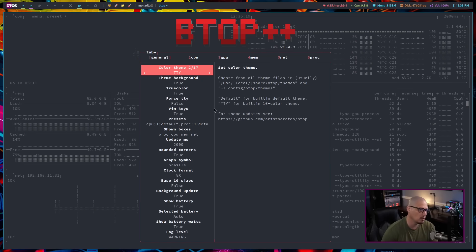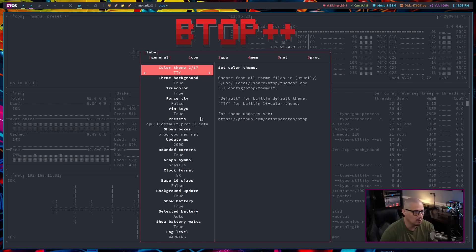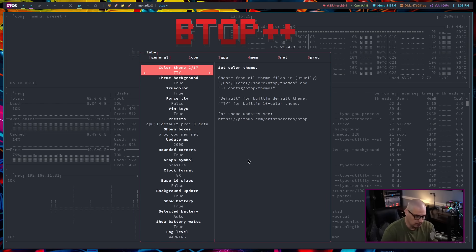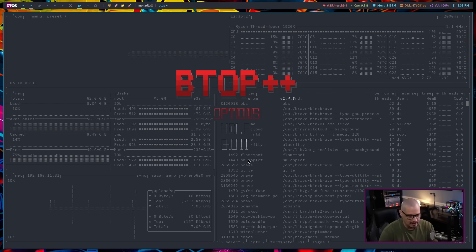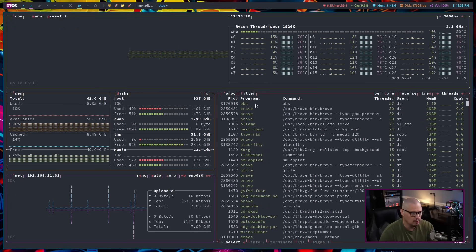You'll also get settings for whether you want to set true color or force TTY, whether you want to use the Vim keys. I've got that set to true because I actually like navigating with the Vim keys.